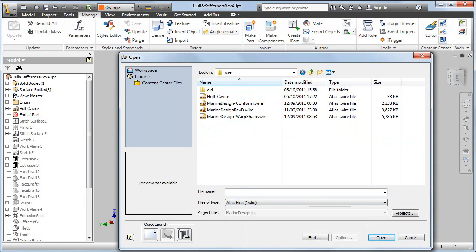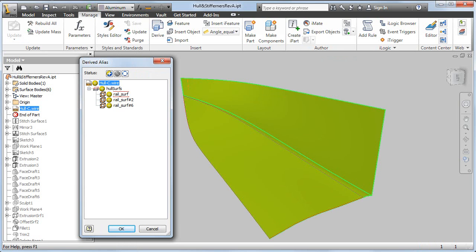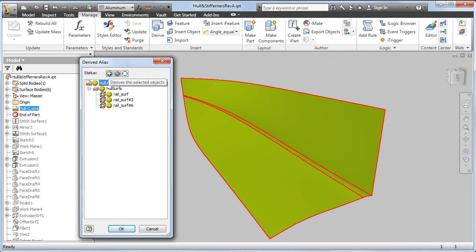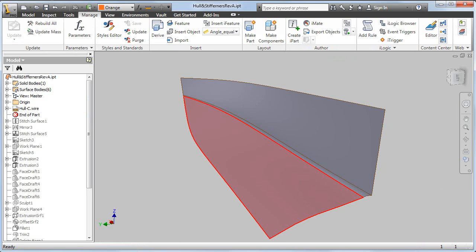So we're just going to pull in the Alias wire file into Inventor, and then we're going to build up some ribs on that as strengthening. As you can see here, we're using the derived part workflow to bring the Alias file in.